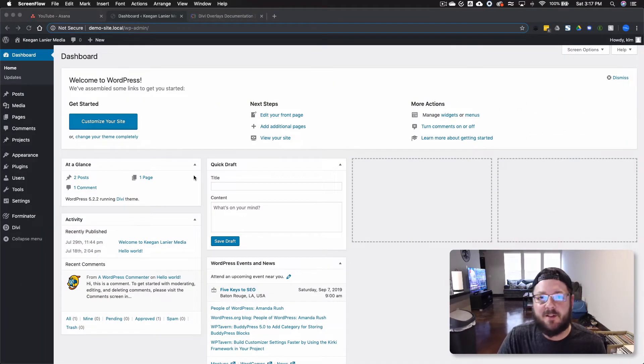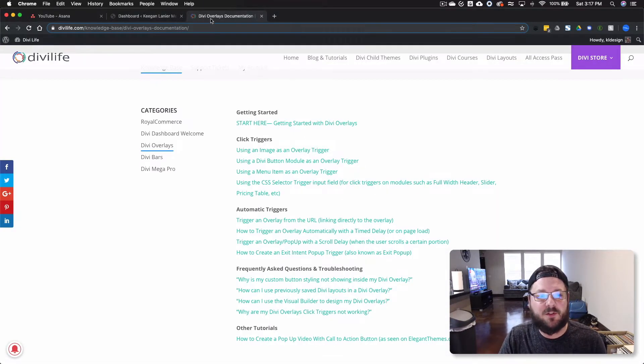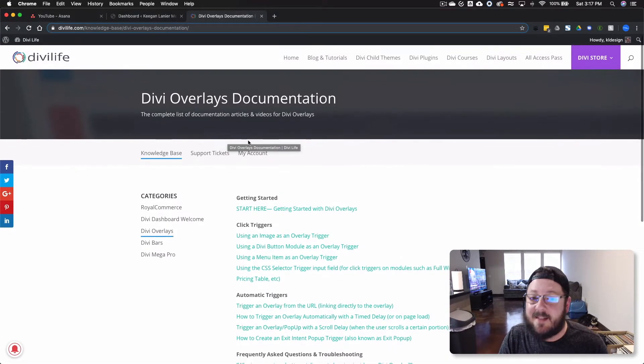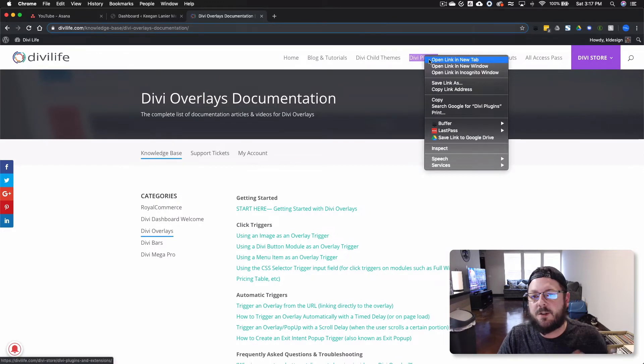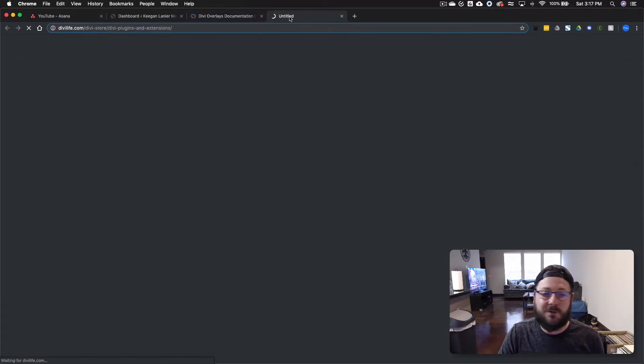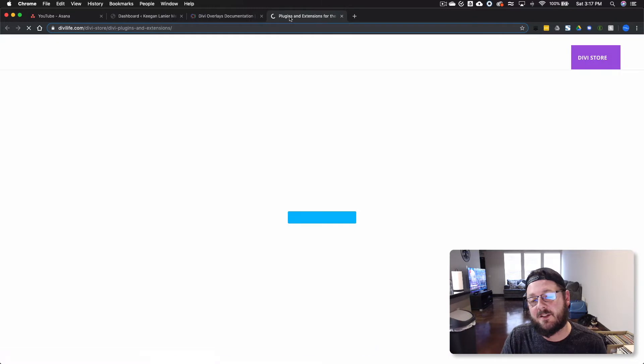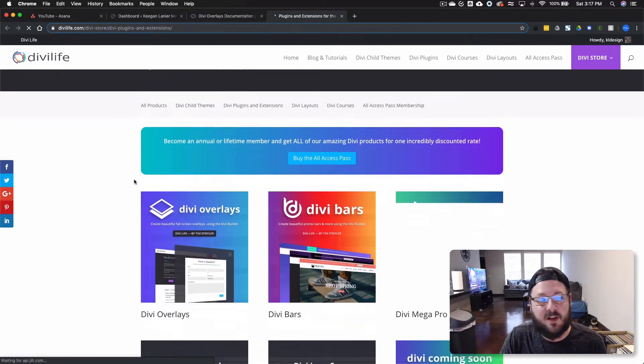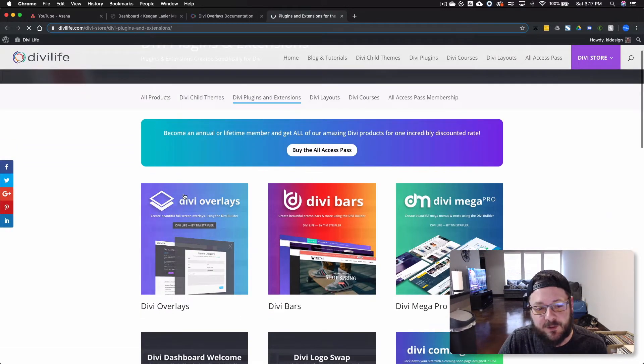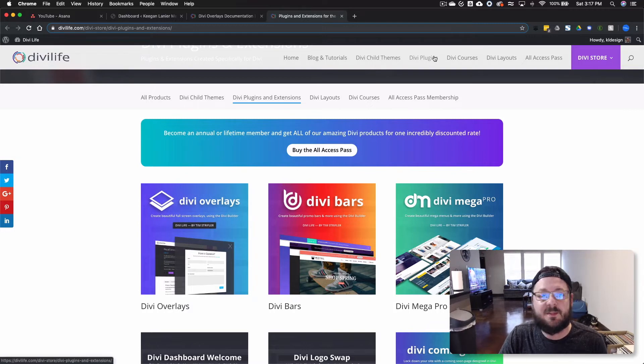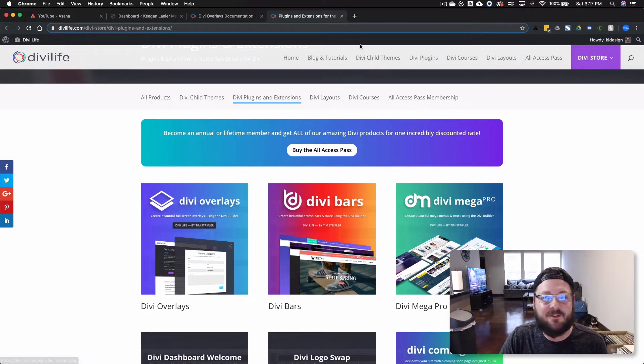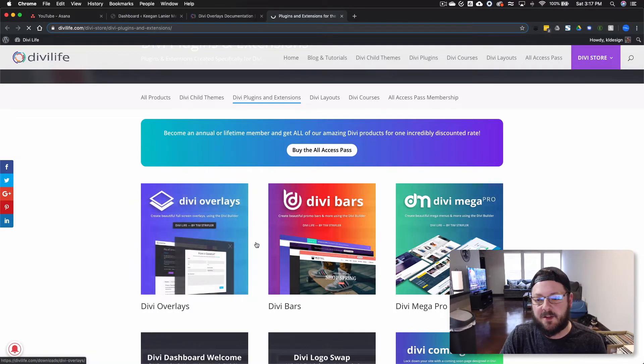We've already downloaded Divi Life and we're going to take you over to the site real quick, show you some of the documentation, but also we're going to show you the plugin itself. So Divi Life has a ton of great plugins. I like the guy who owns the company. Tim Streifler is a phenomenal dude. You go over to his website, divilife.com, go under plugins and check out Divi Overlays.